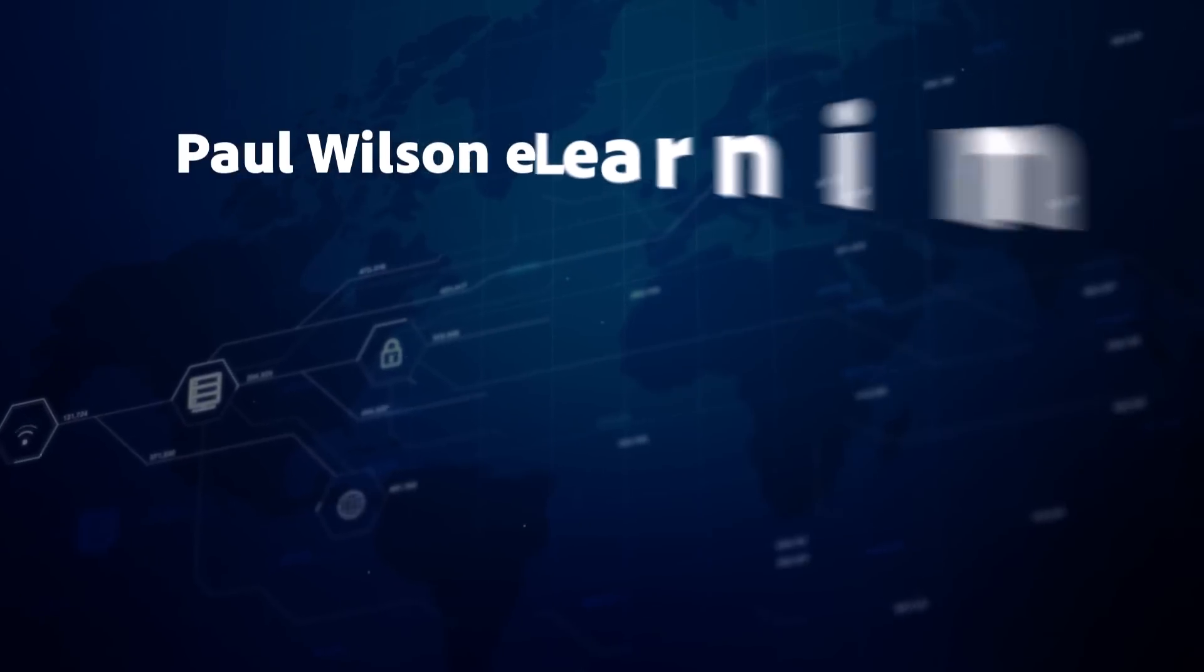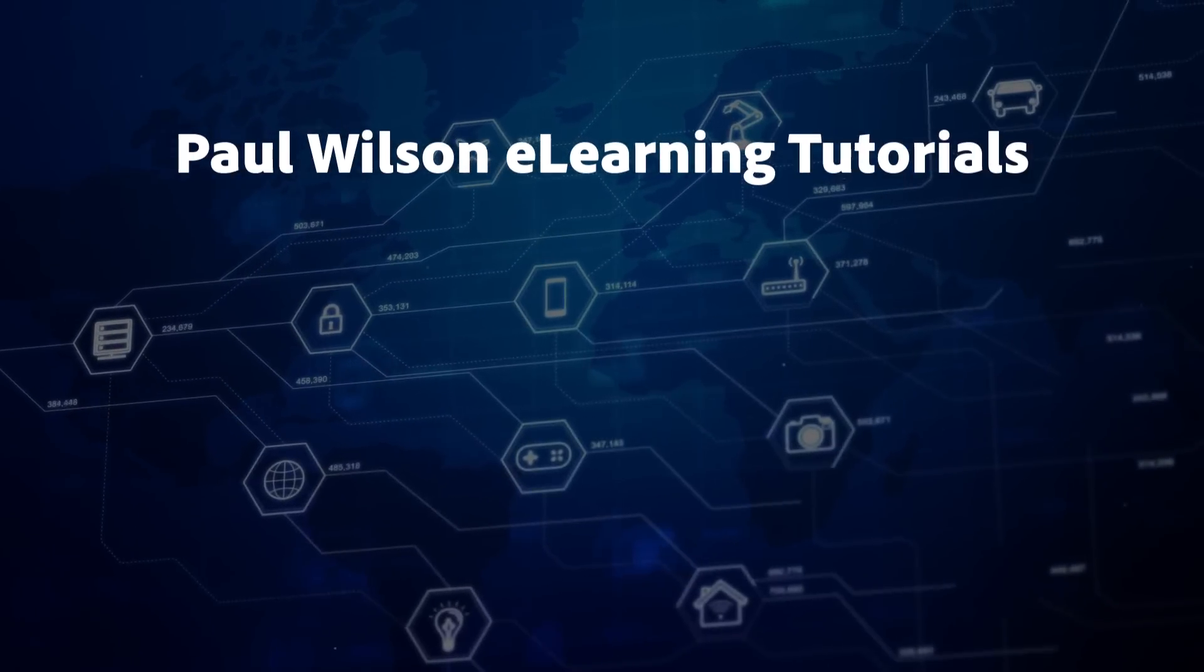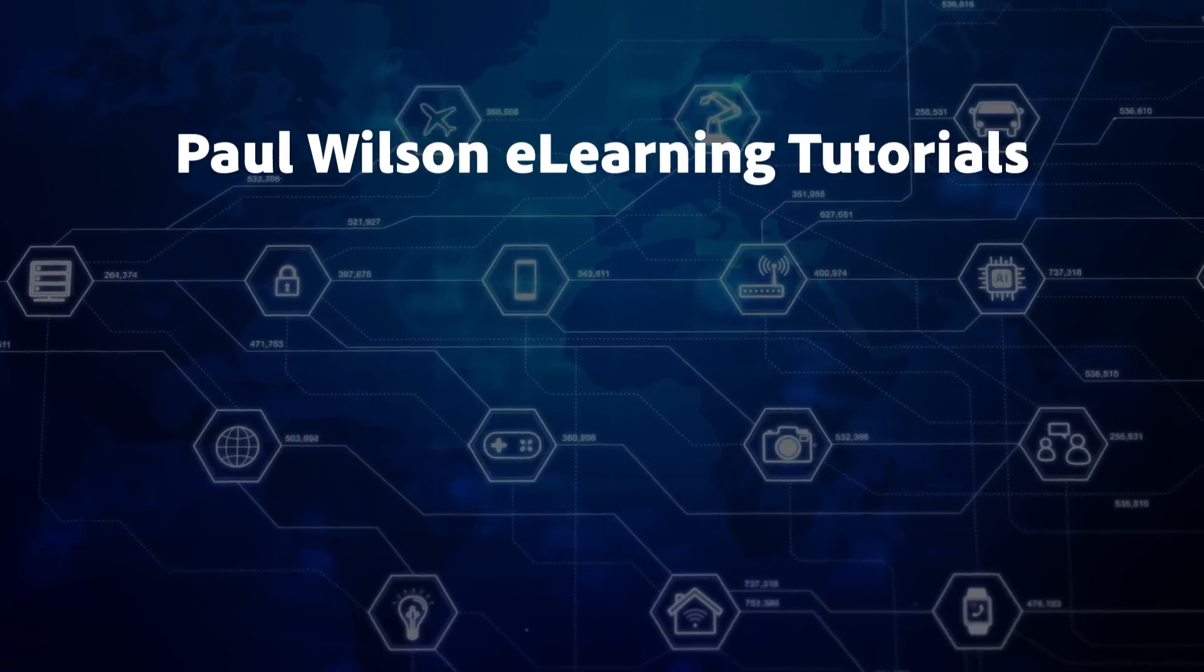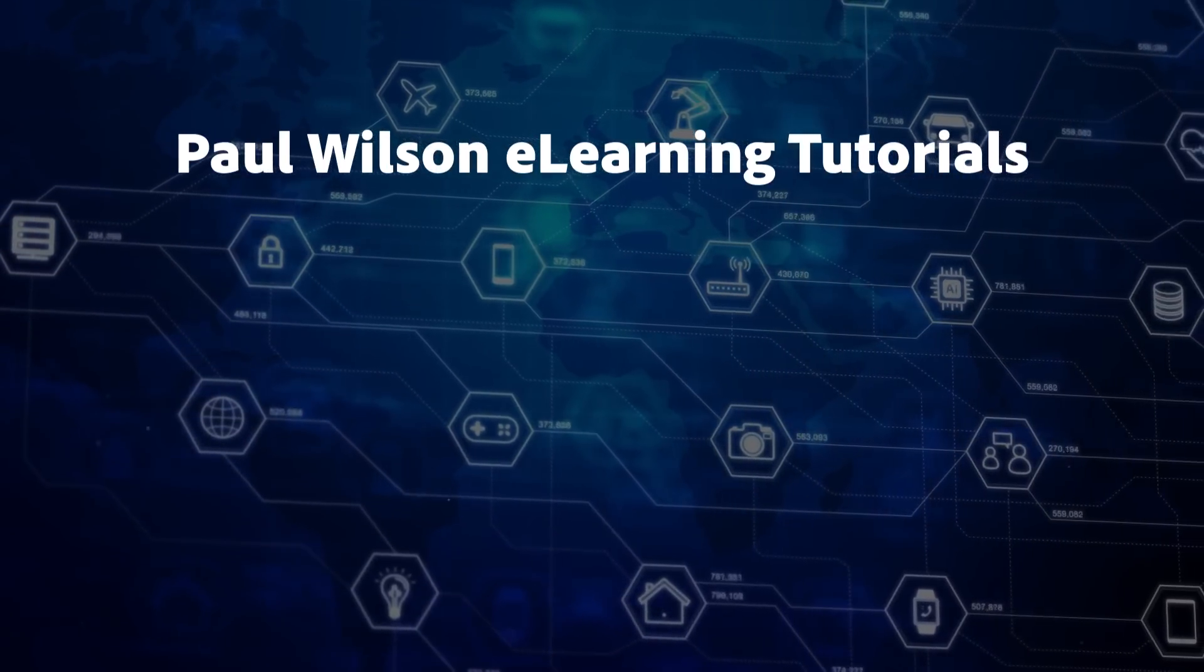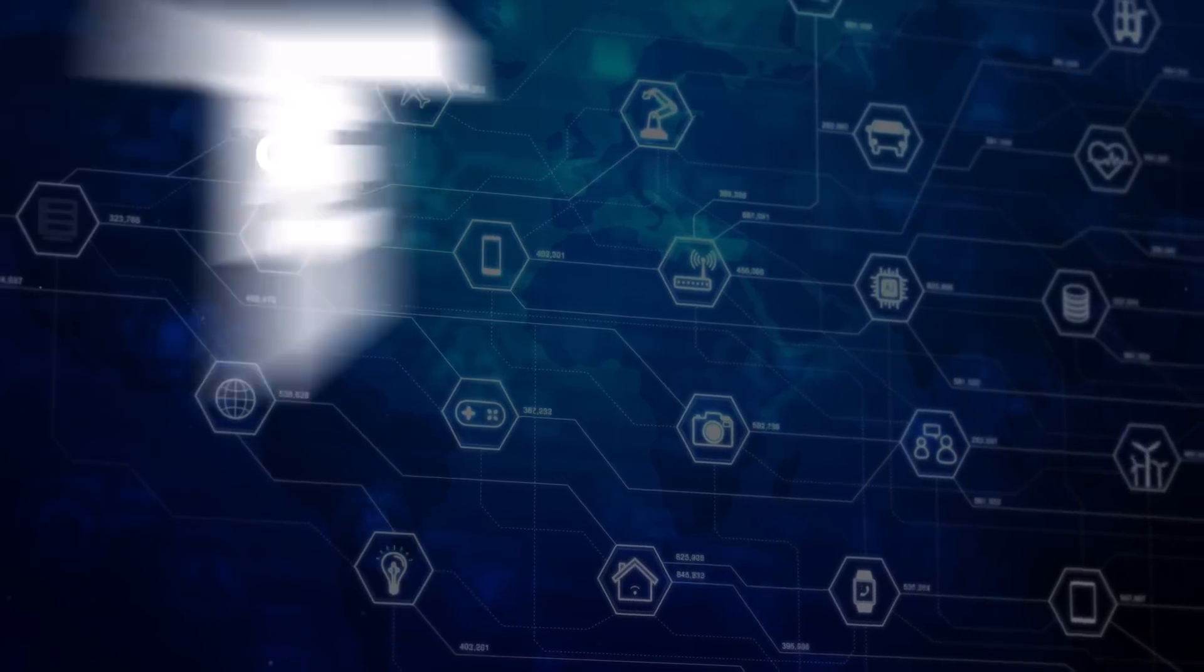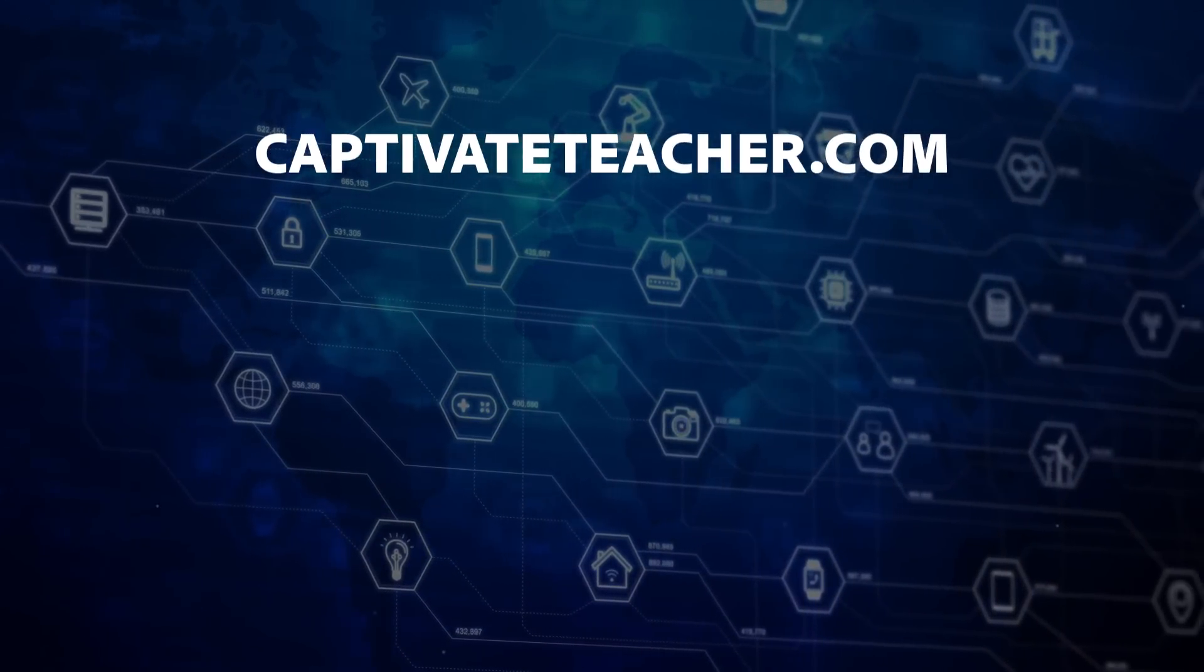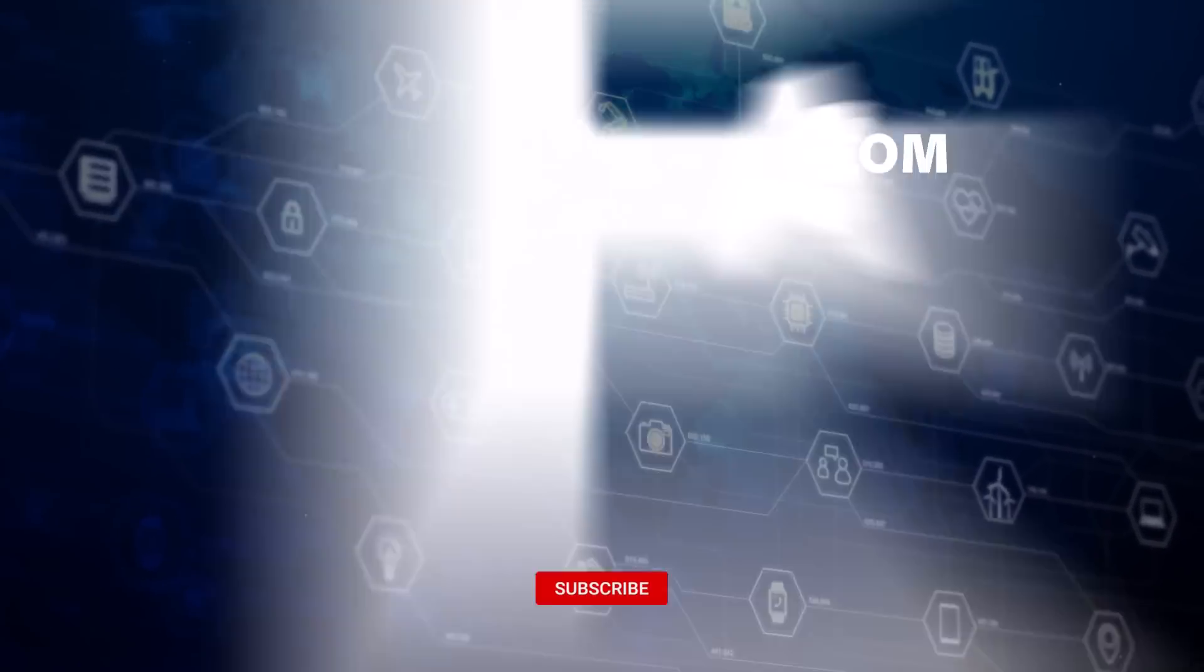If you thought this video was helpful, please like and share it with your colleagues. If you need help with Adobe Captivate, hire Paul for one-on-one instruction. Paul's goal is to focus on lessons based on your specific needs. Visit his website at CaptivateTeacher.com. And don't forget to subscribe to his YouTube channel.